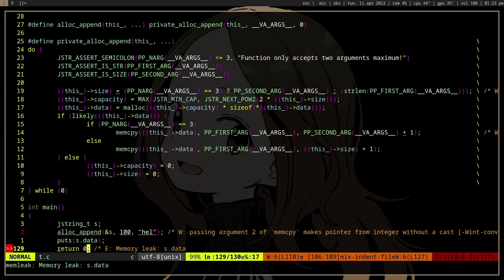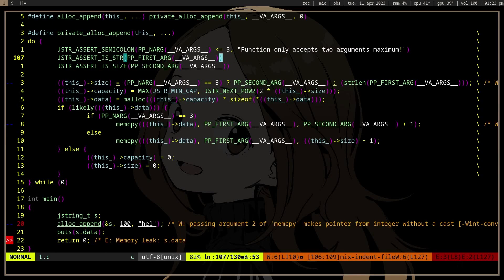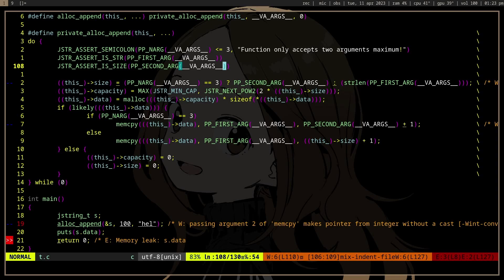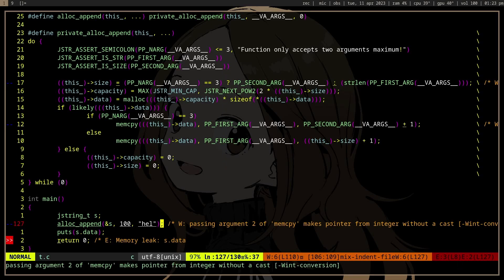But then this assert_is_string will check the first argument, whether it is a string. And assert_is_size is another static_assert which will check if the second argument, if it exists - if not, it will check the zero, right. You know, either you can ignore that, but if we are passing two arguments, it will check the second one if it is a number, because we need a number for the size.